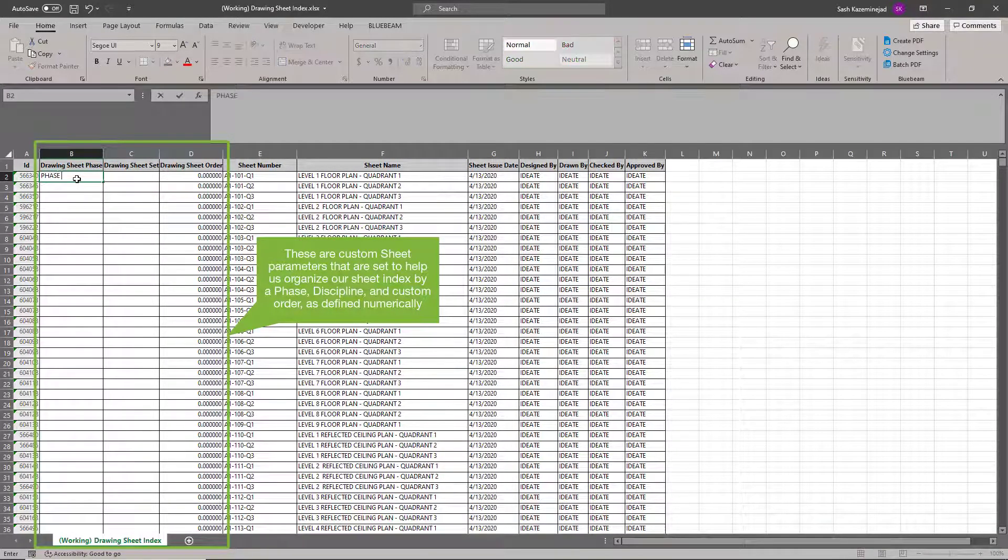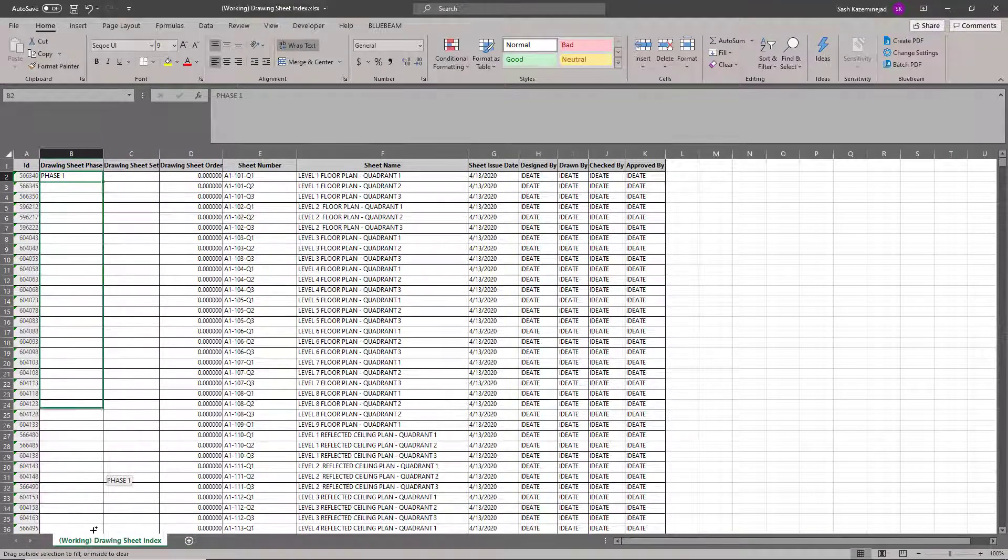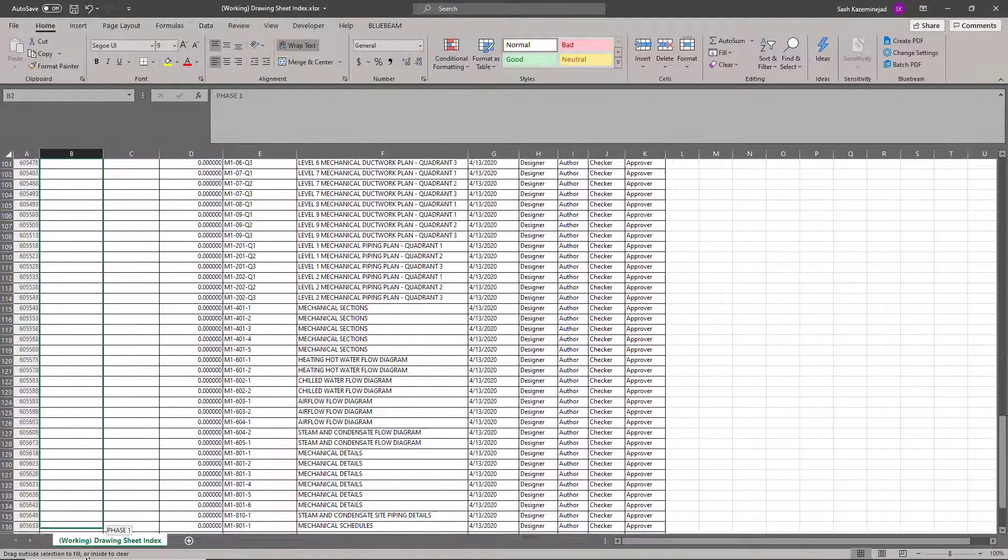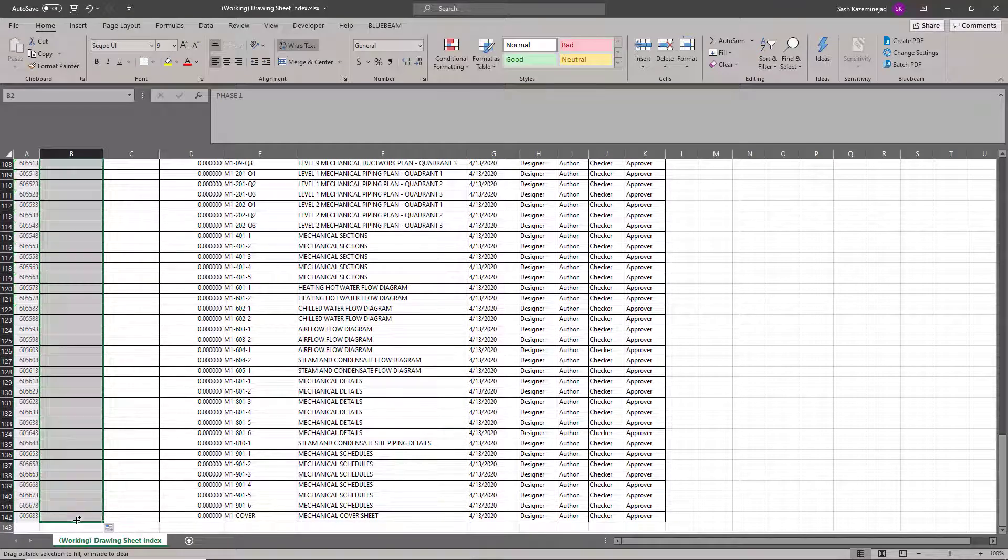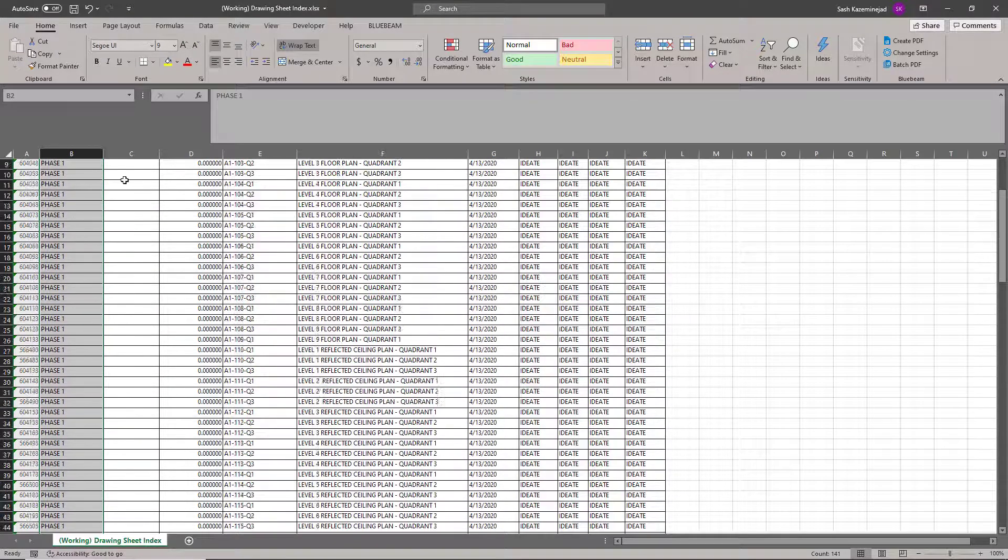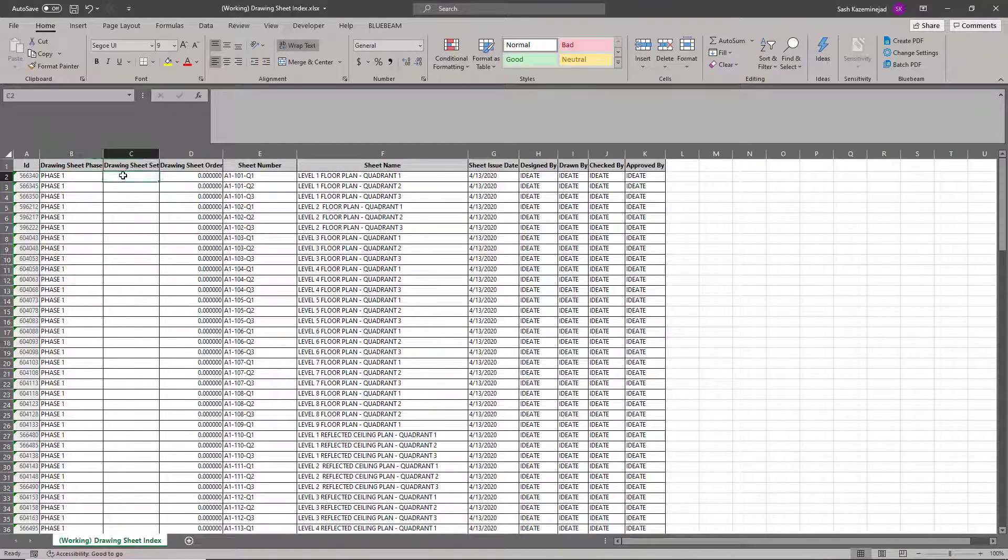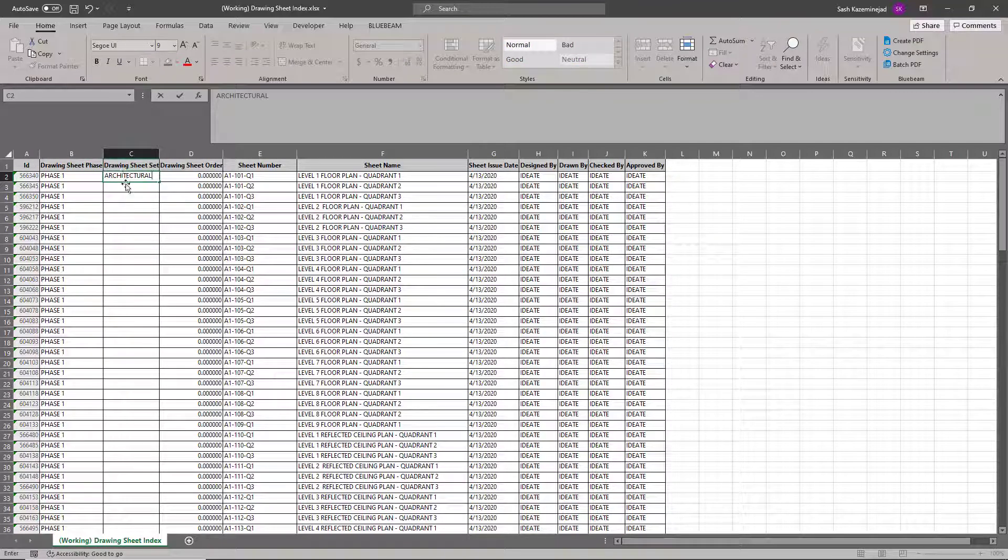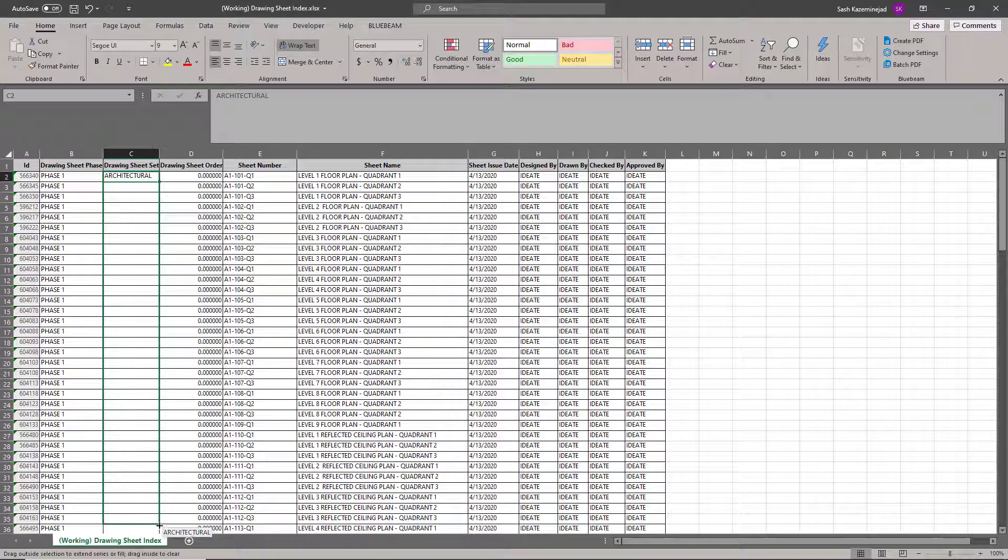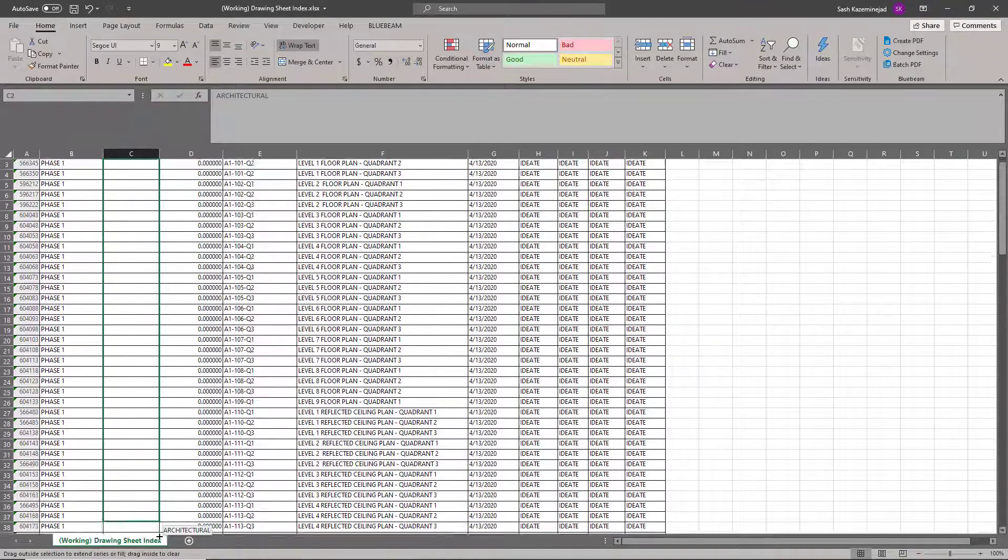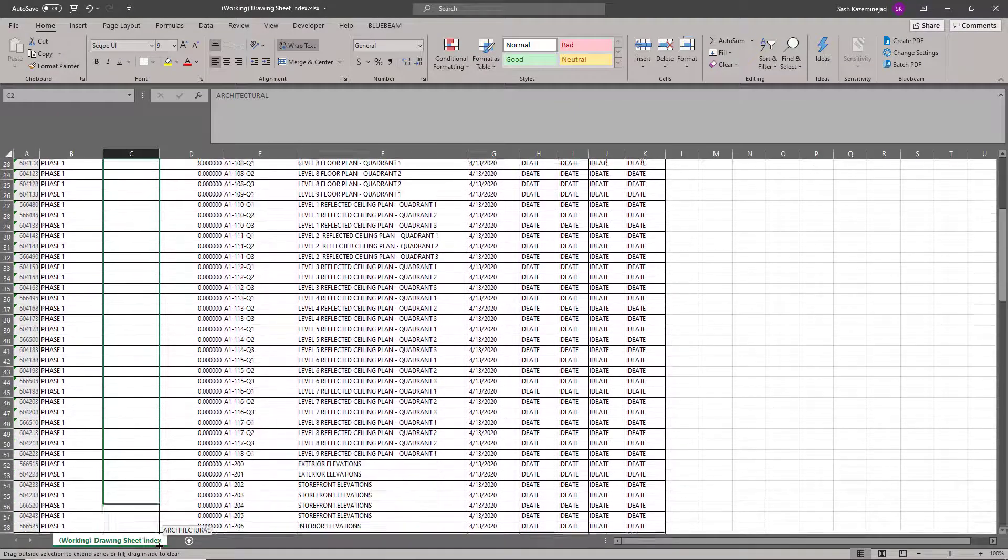Since all of these belong to phase one, I'll just go ahead and fill this down. And take note, I'm holding down the control key to do this so that these numbers don't increment automatically. And then what I'm going to do is I'll set these to architectural. So I'll make these architectural and I'm going to fill this down just for the architectural sheets and including the general sheets as well.